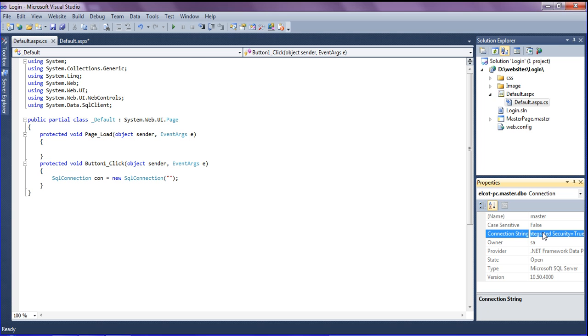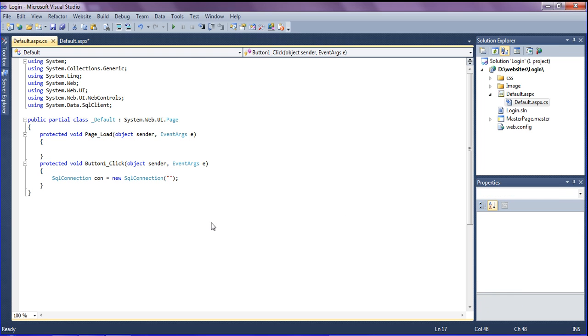To get the connection string, just double-click it, copy it, and paste it between the string parameter of the SqlConnection. Then save it. After setting up the SQL connection, we move on to the next step.